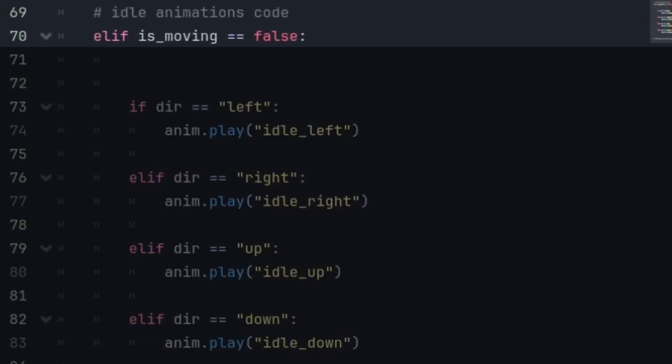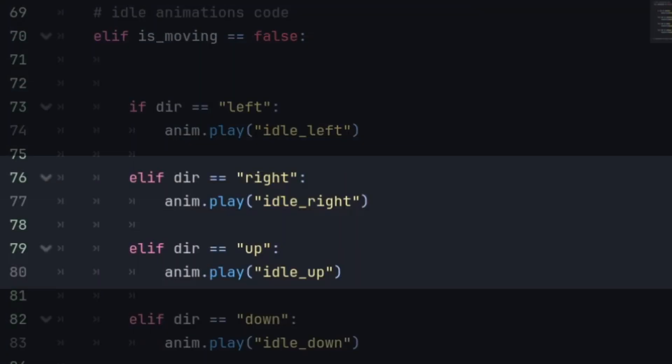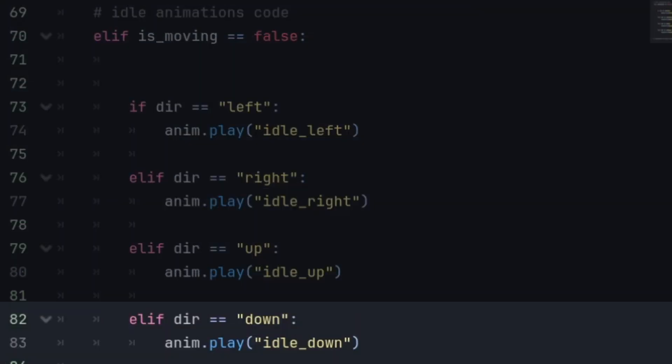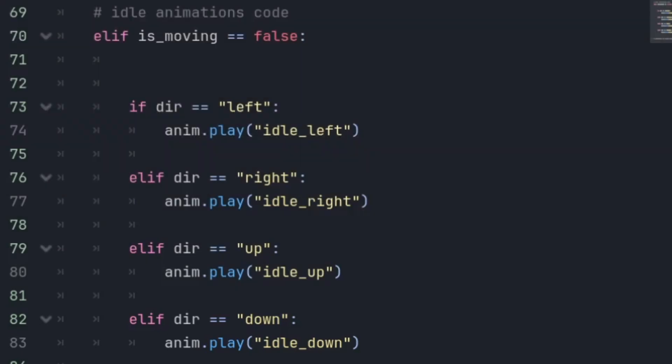Now with the idle animations we'll just set up with when not moving and set up all the animations according to the direction, that's all just the same.